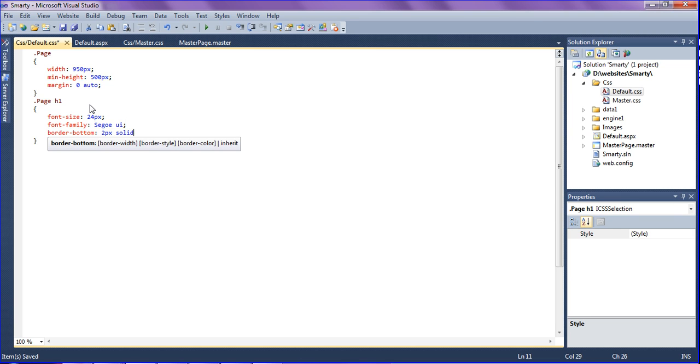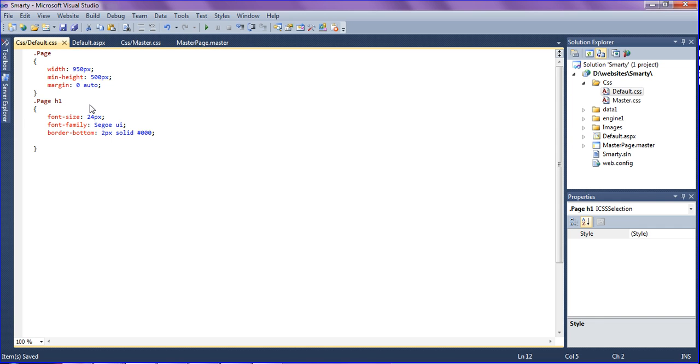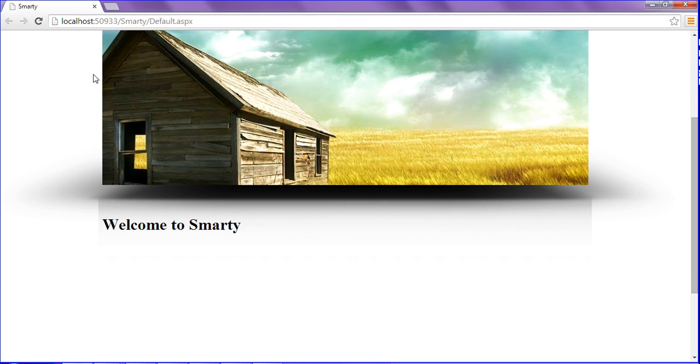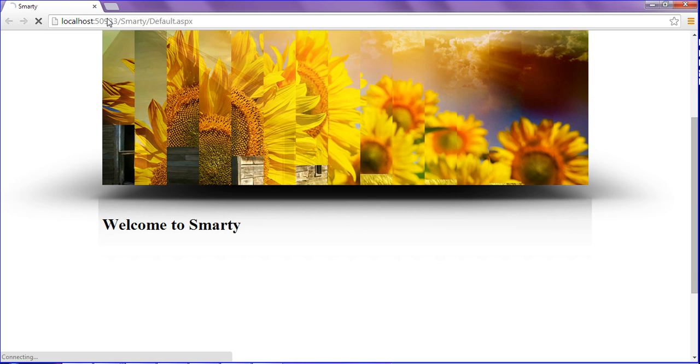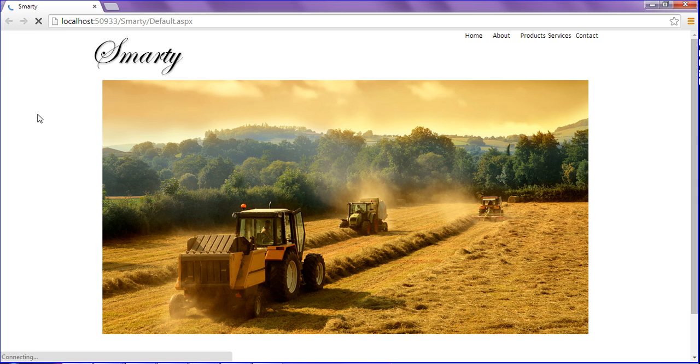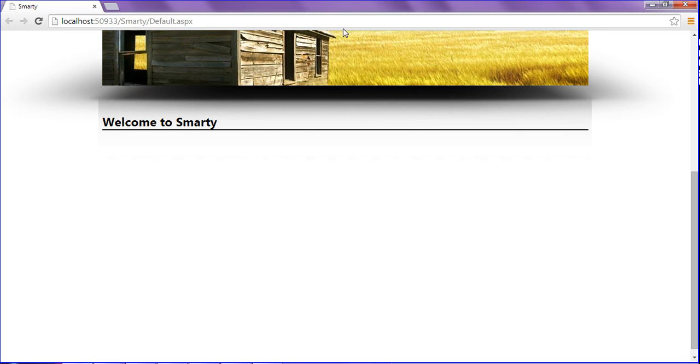Just giving border-bottom for looking good. I am creating border-bottom for 2 pixels solid and the color should be 000. And then saving this and looking at this. Yeah, welcome to Smarty is underlined.